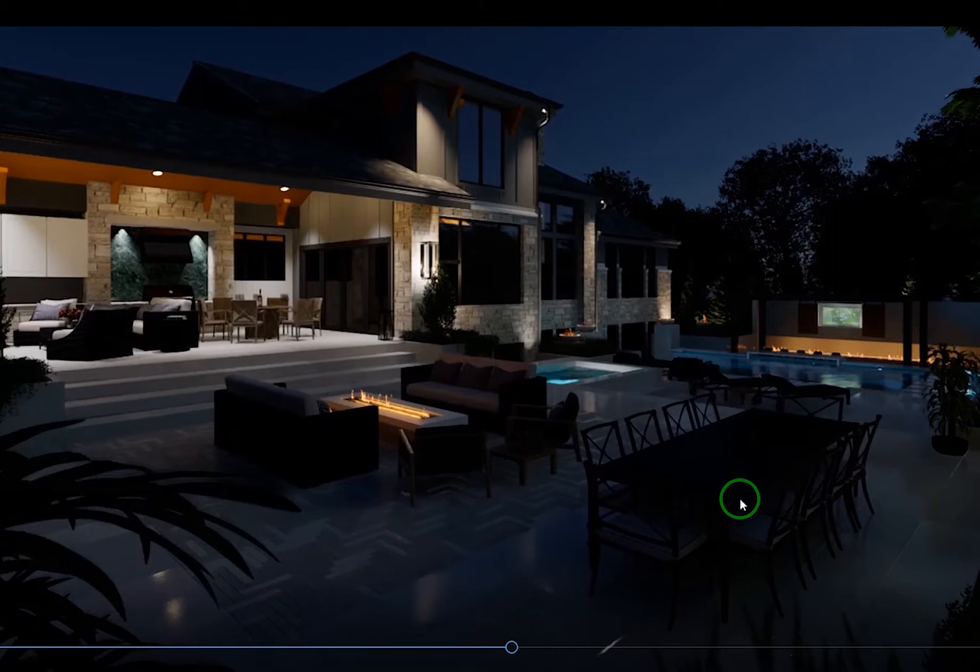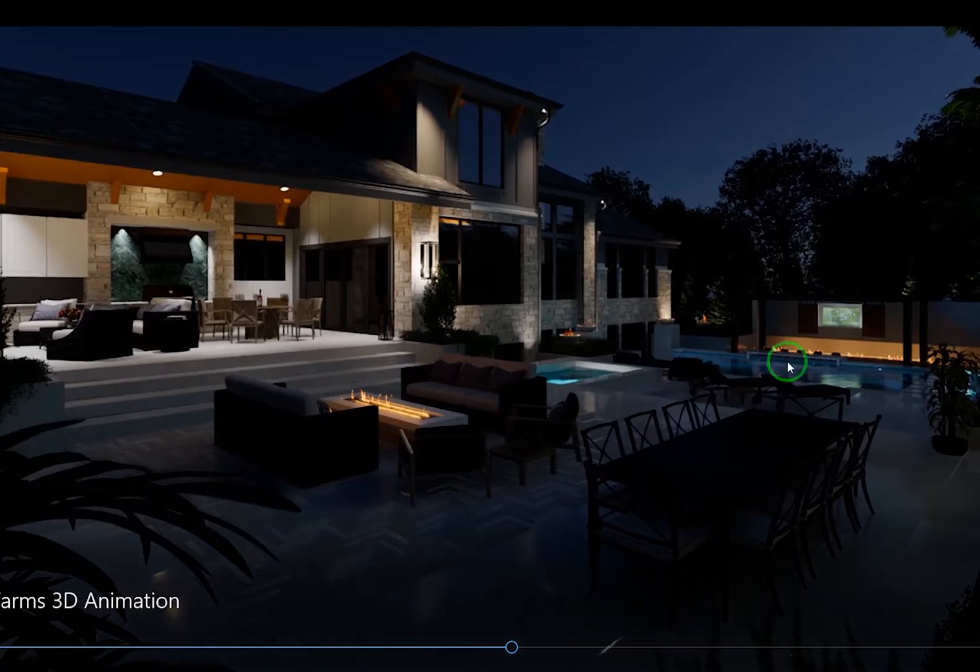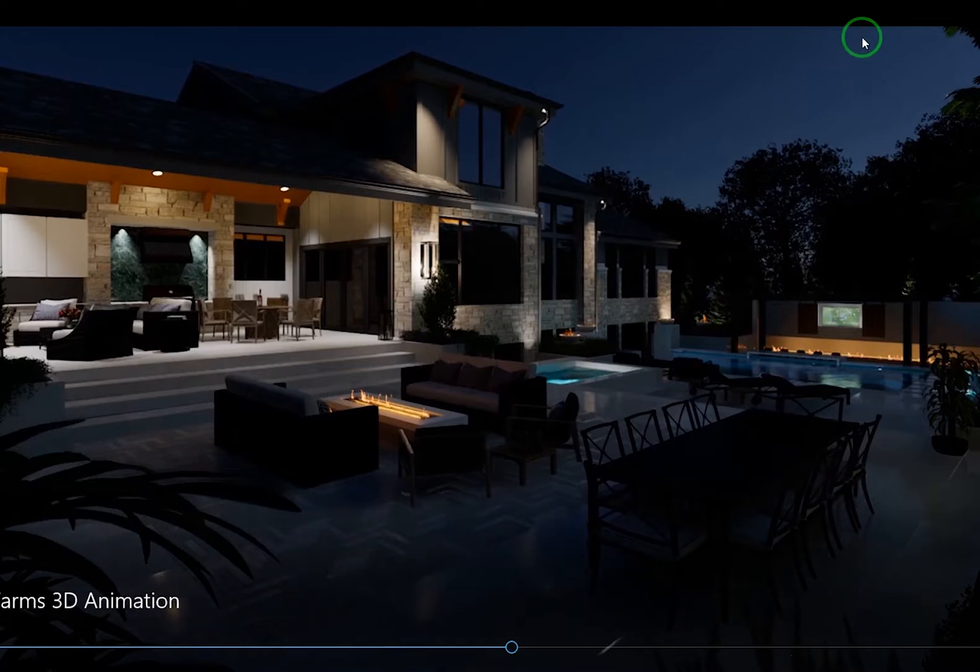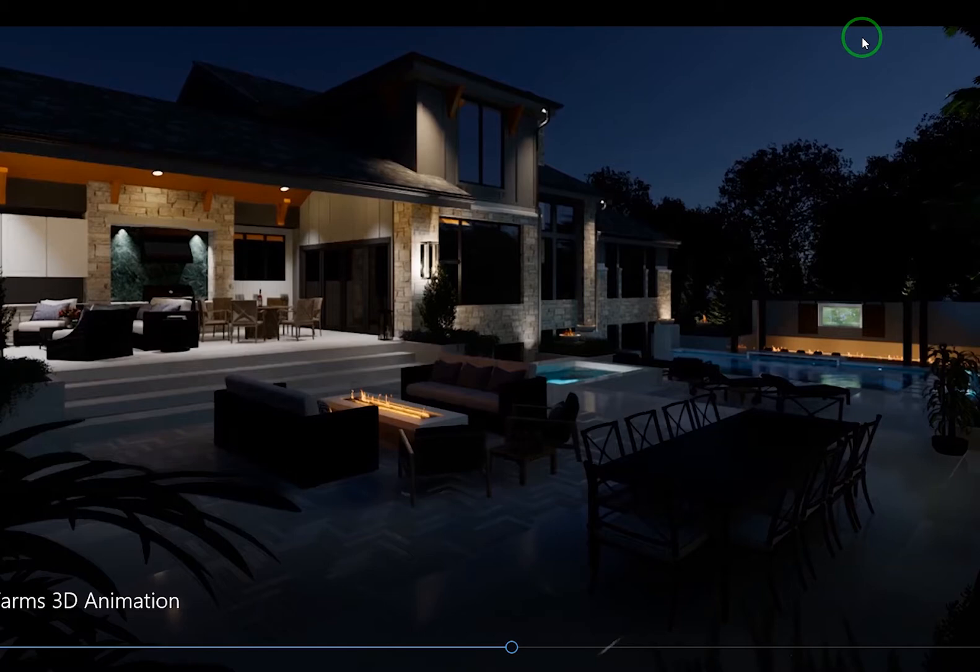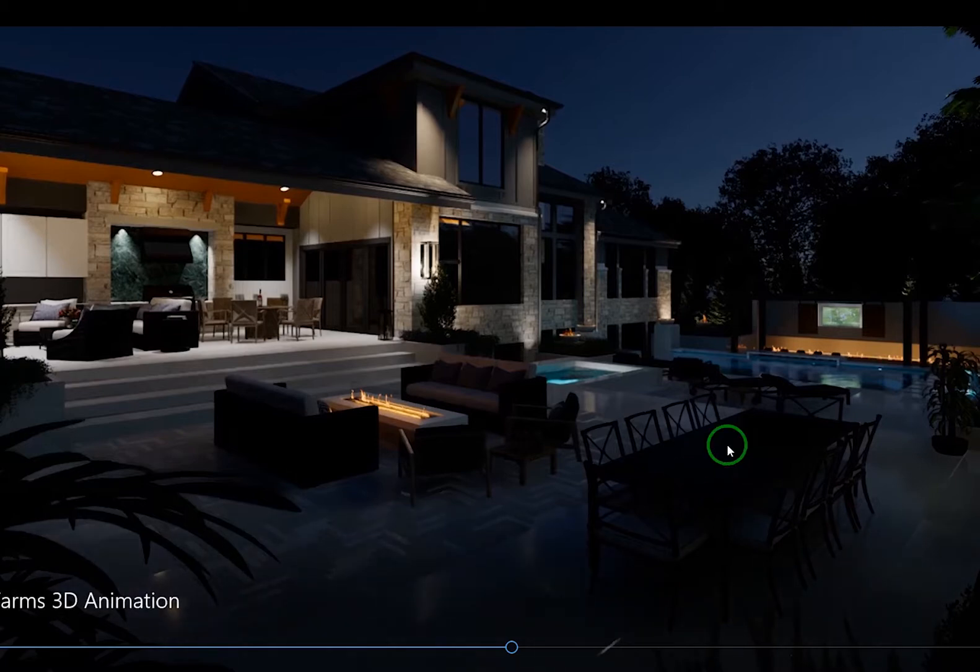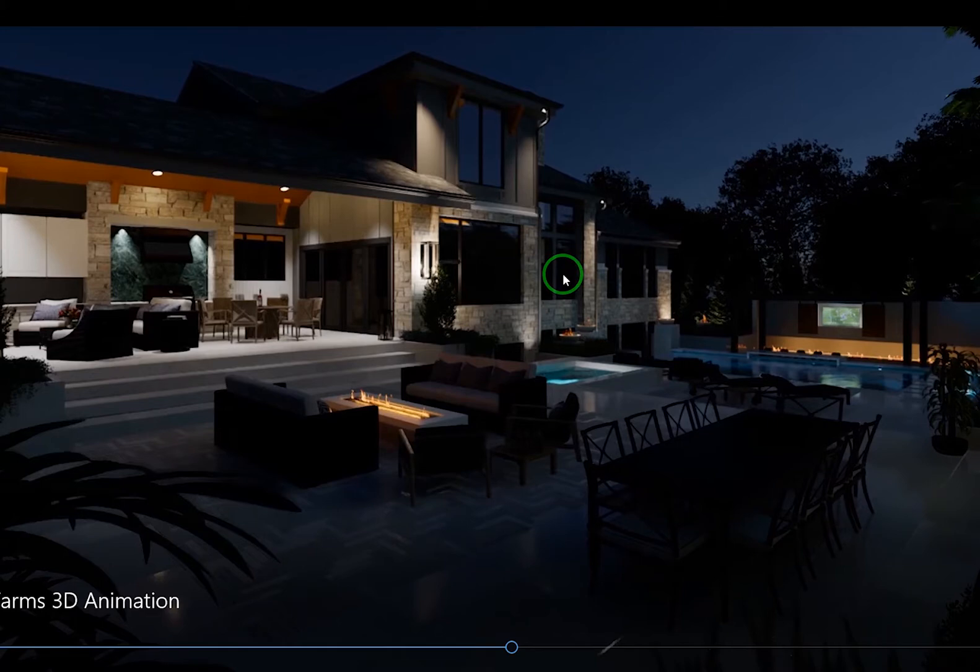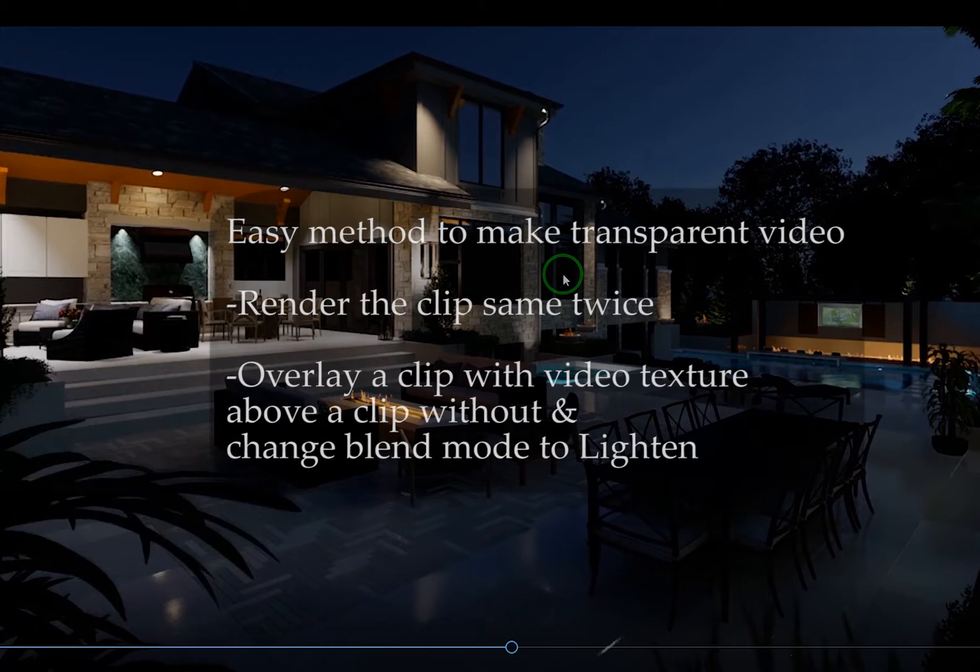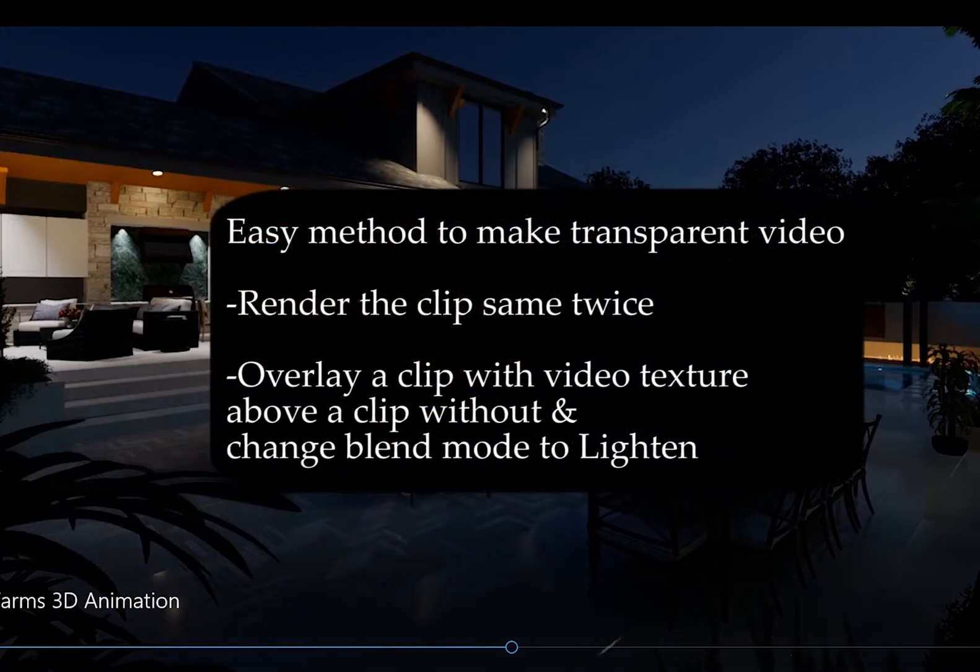Super super easy to do. The only expense really is time. So the big downside, the big con to it all, is that you have to render your animation twice. But that's it. After that it's super simple. You basically render your animation once with your fire and water effects and once without.